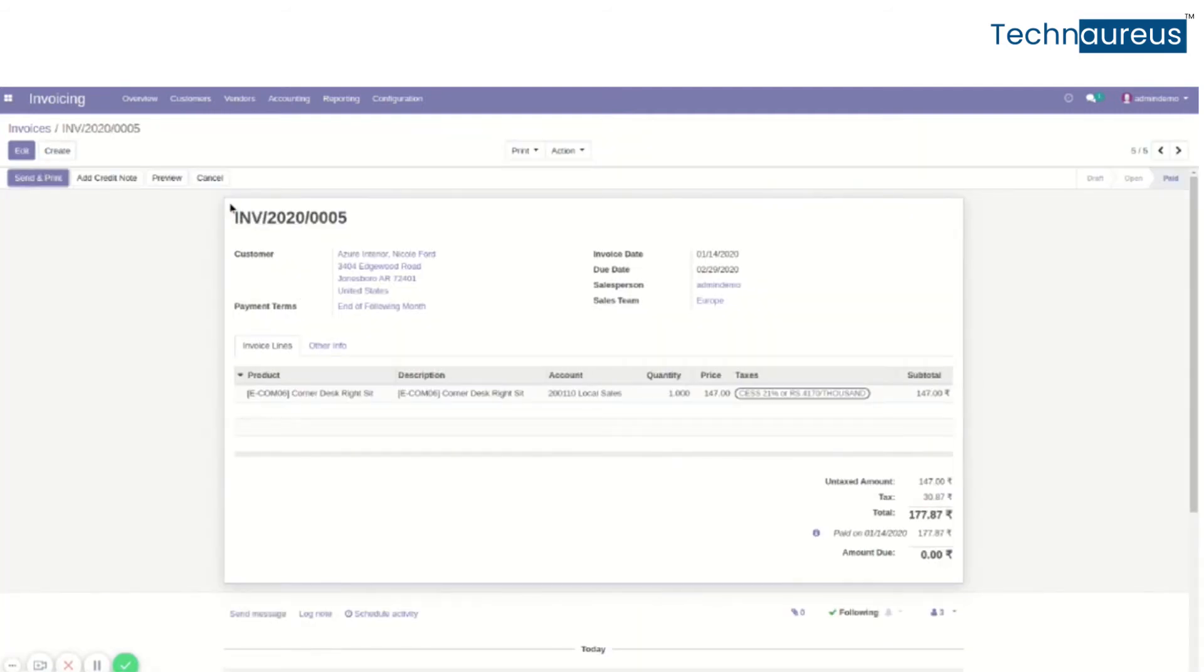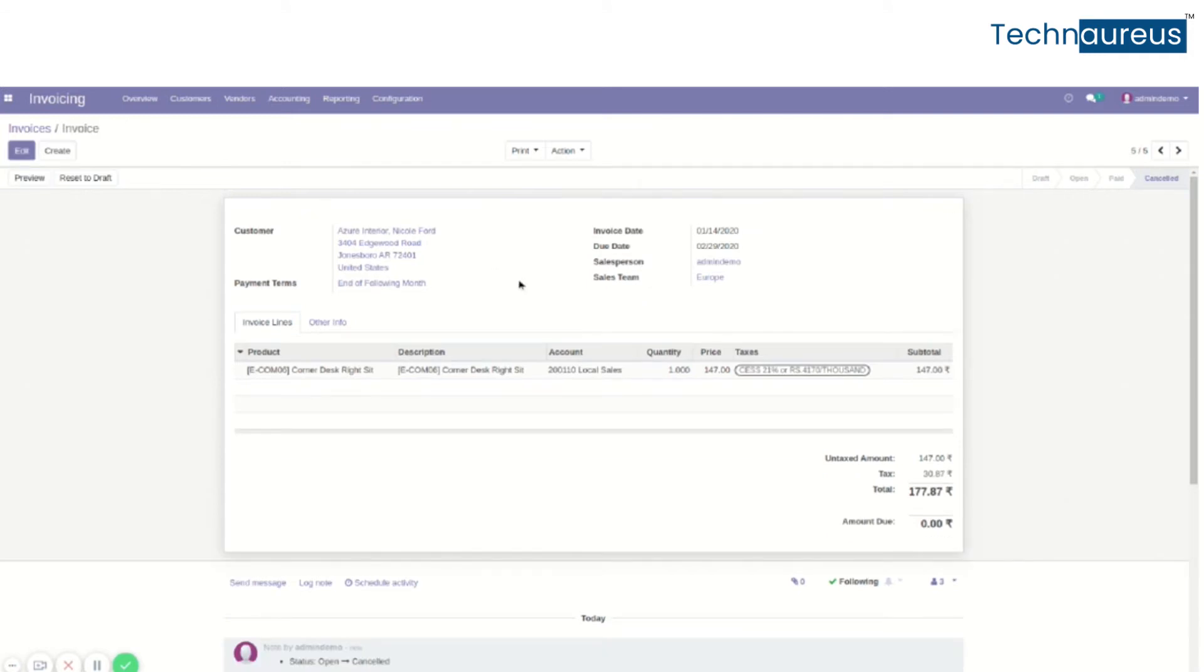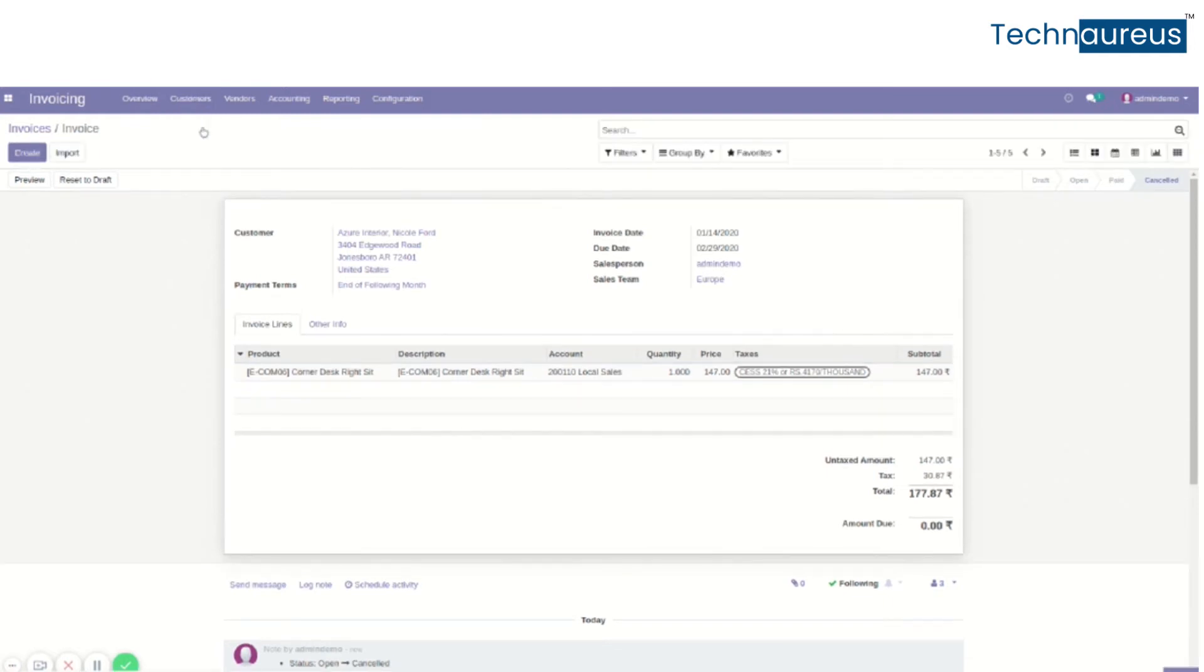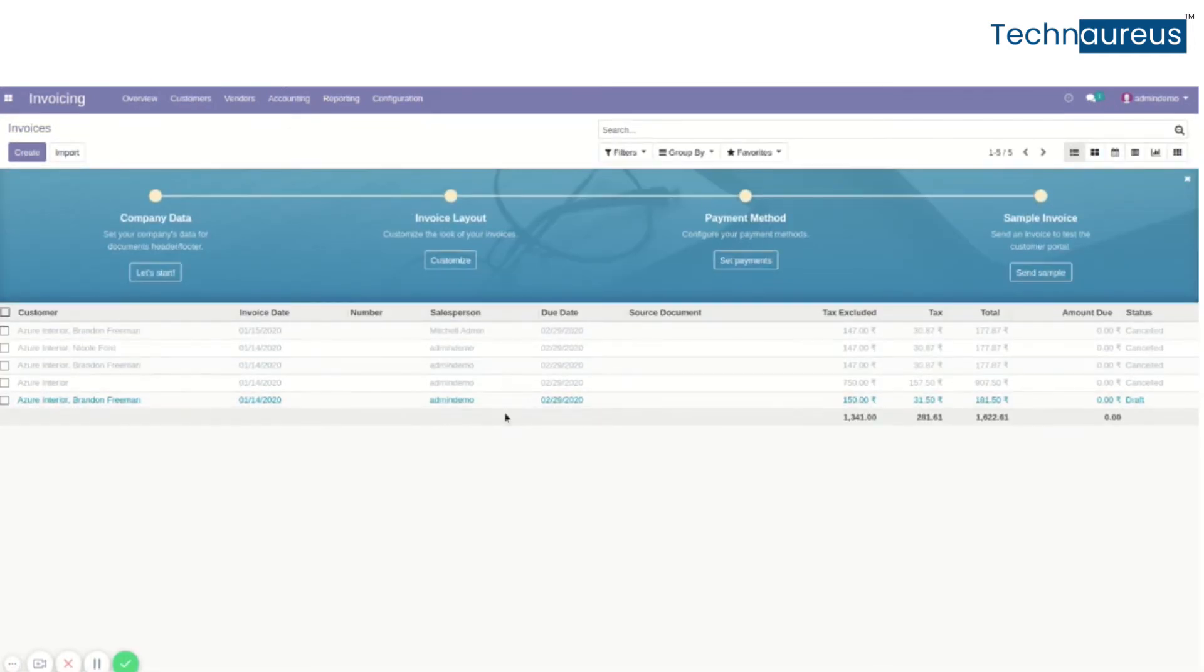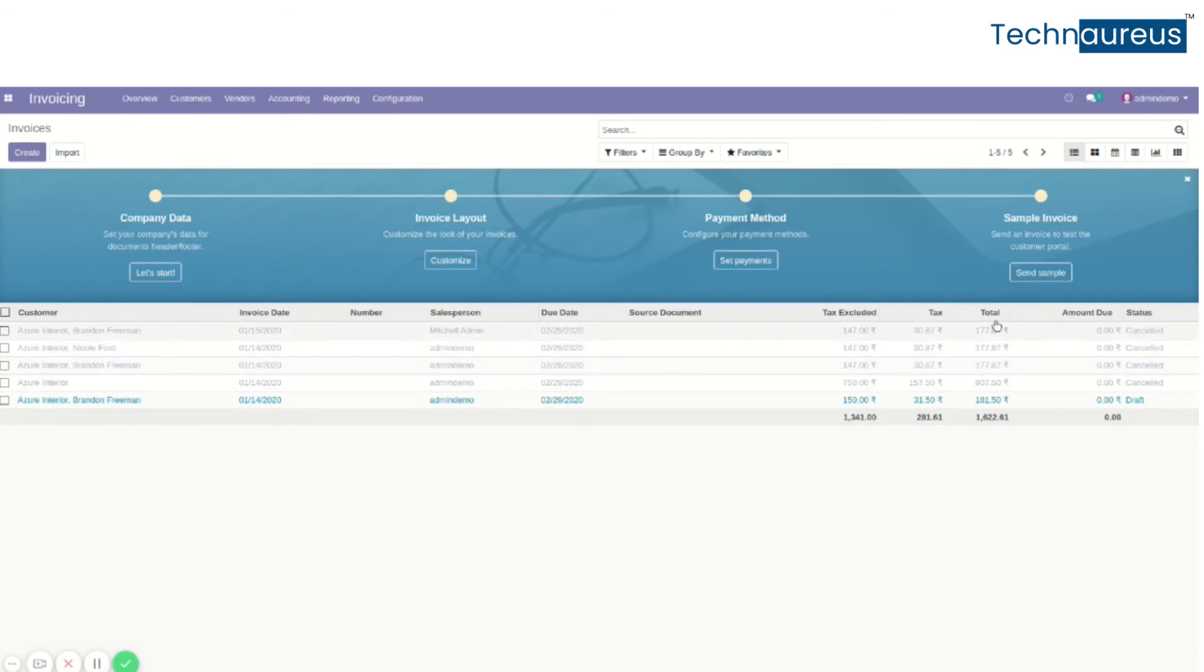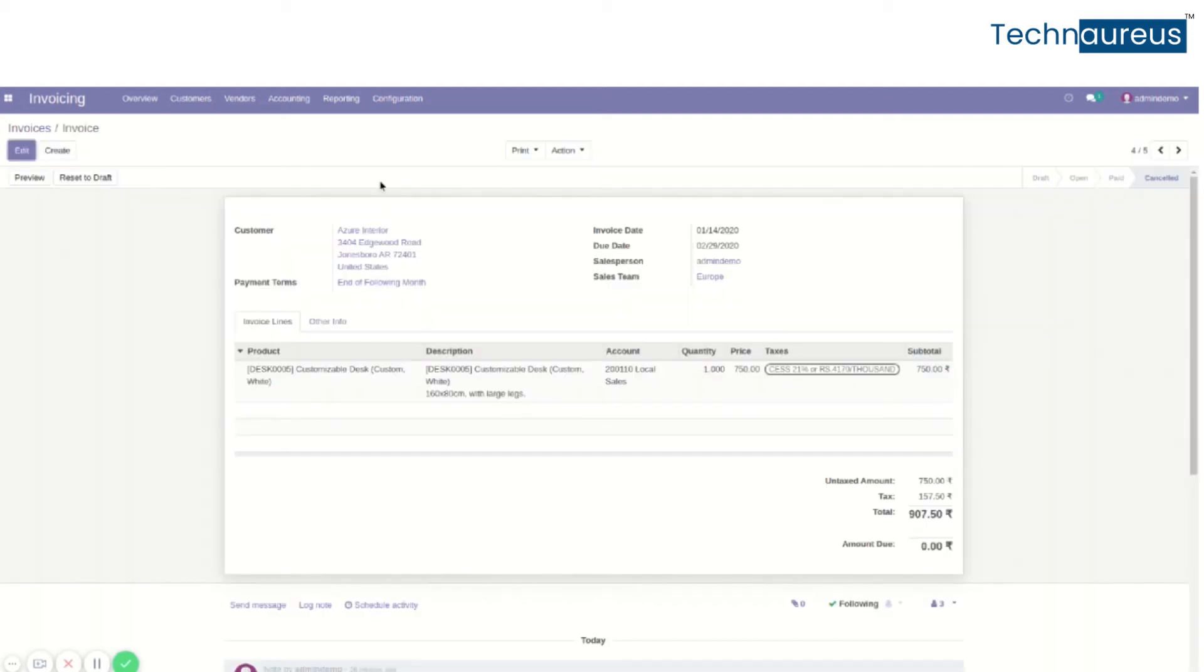We can see an extra Cancel button. To cancel this invoice, just click on this button and it is canceled. To set it as draft, simply click on the Reset to Draft button.